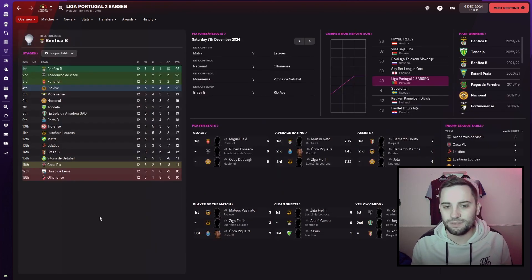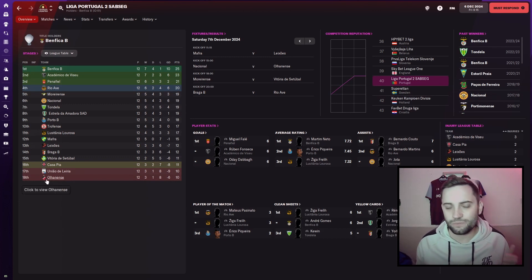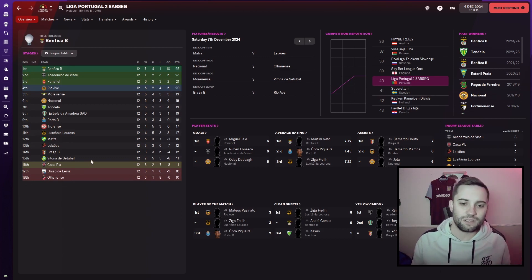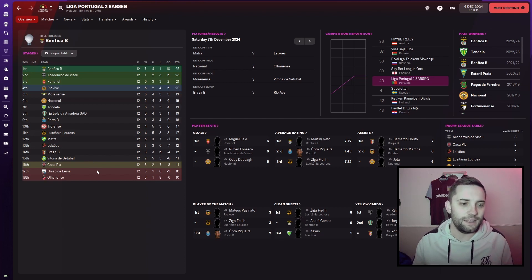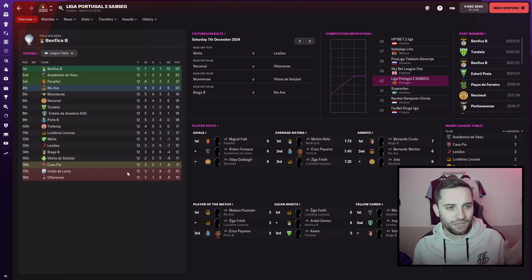Whilst they are the favoured team to get relegated, they are only one point from safety and kind of on equal points to be at the bottom at the moment. So they're not doing fantastically. But I think we can get some goodness done with them.